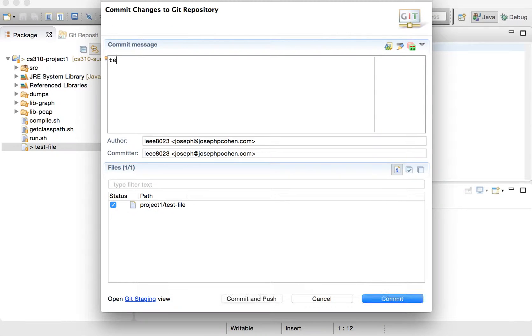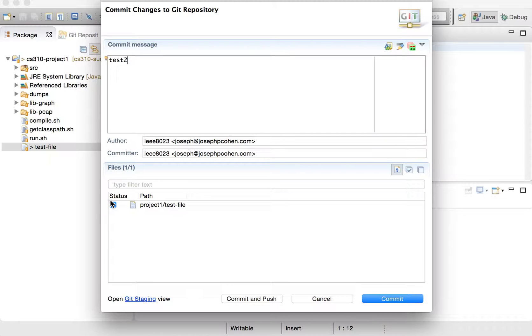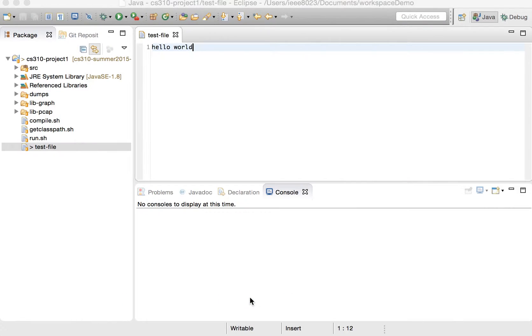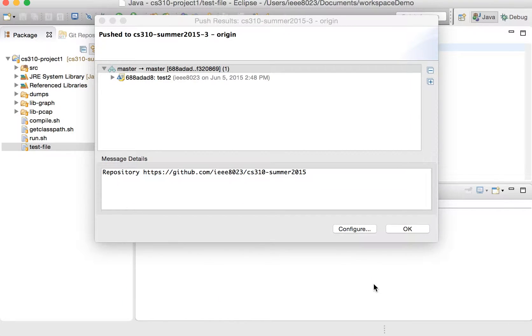and say test two. Because this file is now already tracked under version control, we can check it off. It's checked off by default because it is assuming that because it was under revision control before, we're going to want to check that one in because we modified it. So we can commit and push that one again. We got a summary of that. Just hit okay.